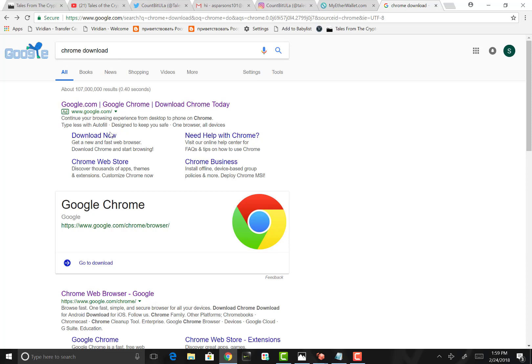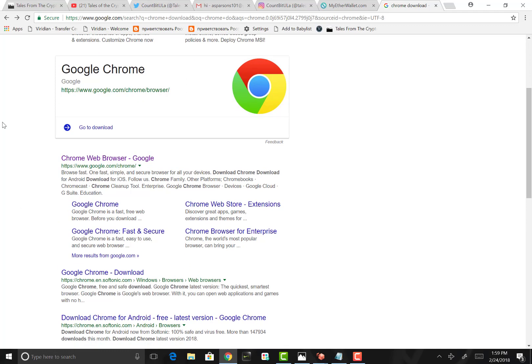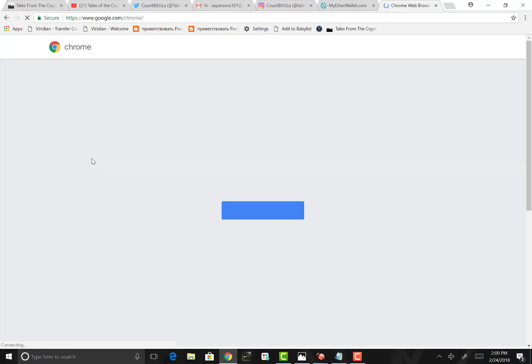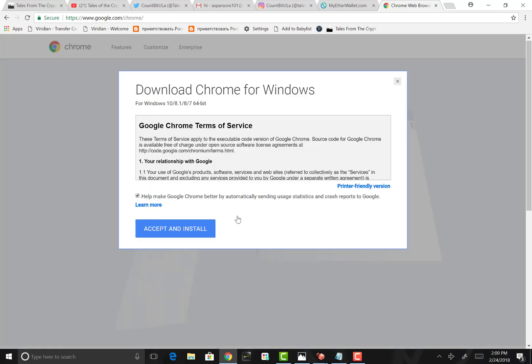I never tend to click on the first link as an ad. It could be a phishing attempt, and I've been told to always scroll down and pick the next one. Here we have it right here, Chrome web browser. You want to click on that.